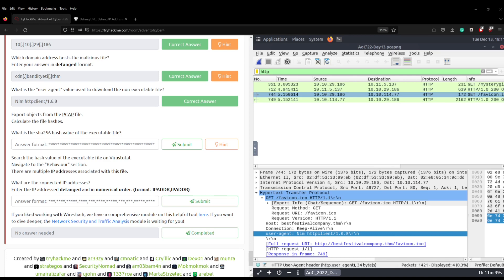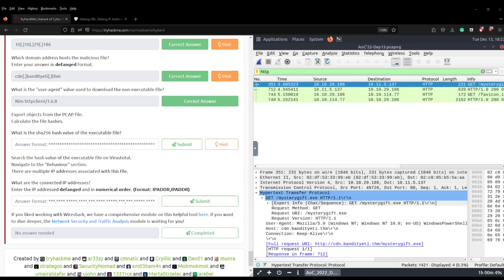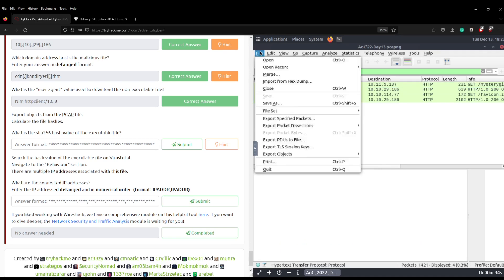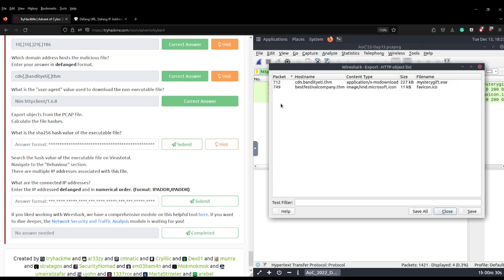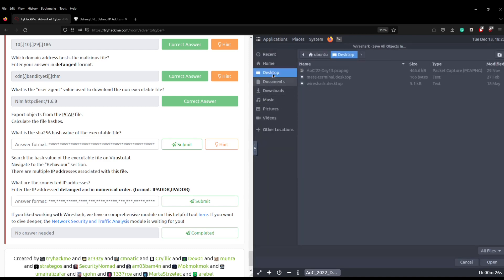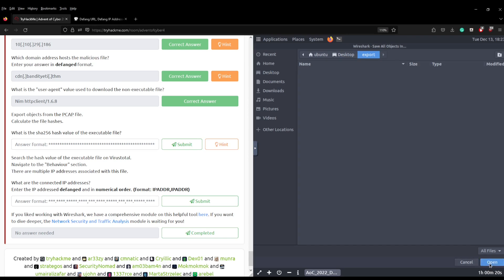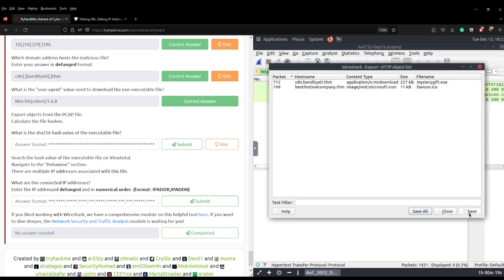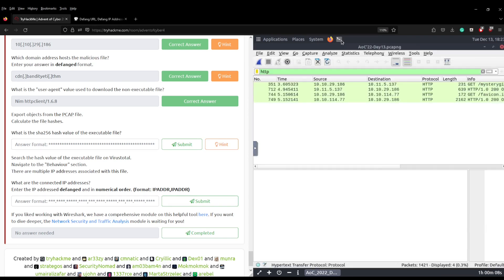The next question asks us to export objects from the PCAP file and calculate the file hashes. What is the SHA256 hash value of the executable file? So in order to do that we're just going to go to file, export objects, HTTP, and then we're going to keep both of those. We're going to click save all and then we're going to go to our desktop, we're going to create a new file called export and we're going to open that and click save.